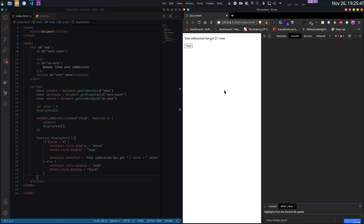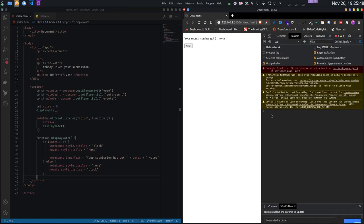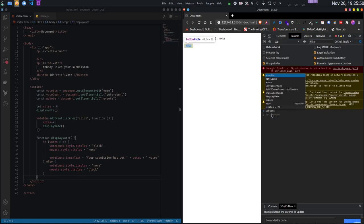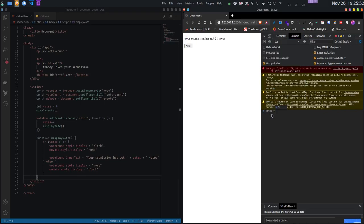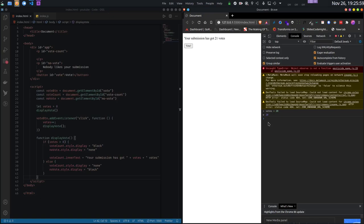Now here observe - as I said before, if I change the value of the votes variable, nothing happens in the UI because the UI does not know the votes variable has changed. I have to update the UI by calling the displayVote function.